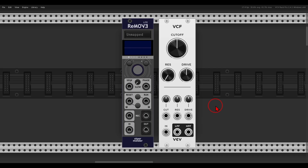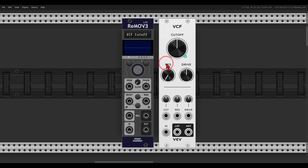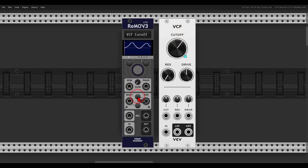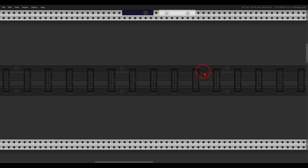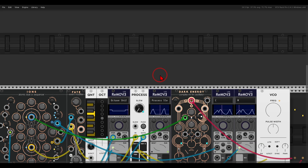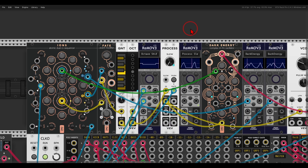Basically, we can map parameters — in this case I will map the cutoff of the VCF — and then I can record the movements and play them back in all sorts of ways to add variation to patches.